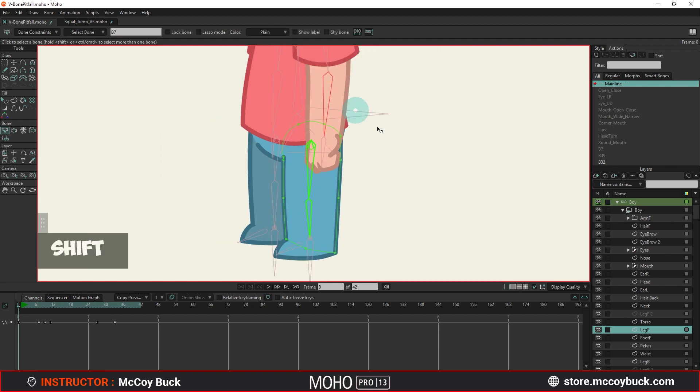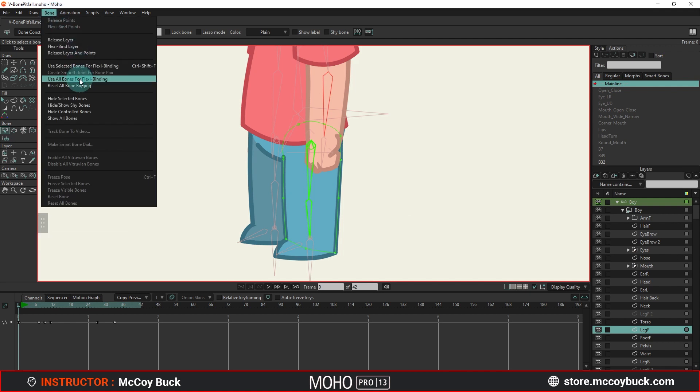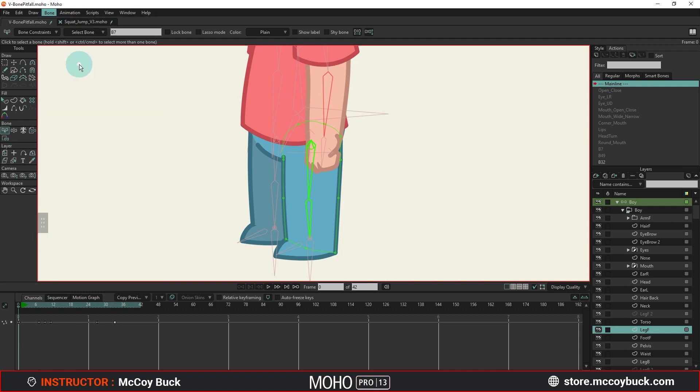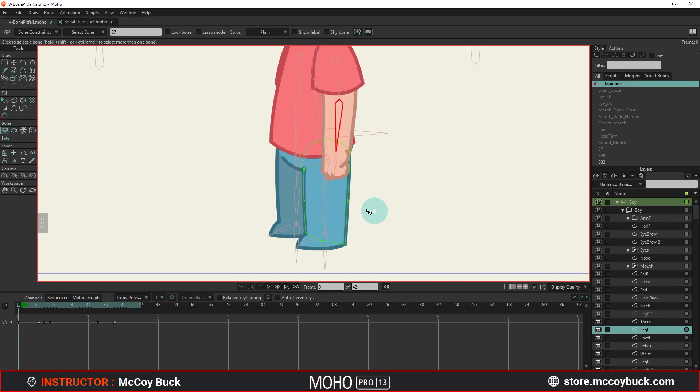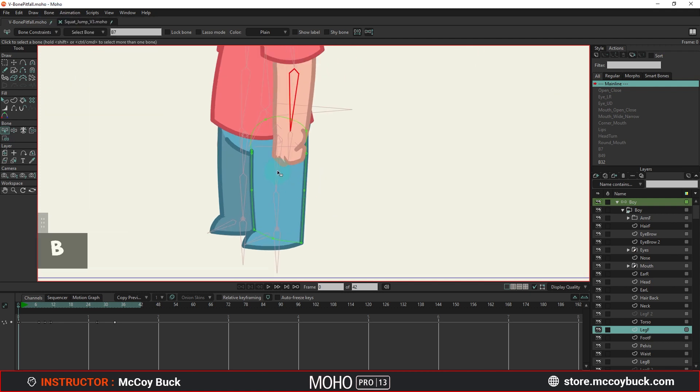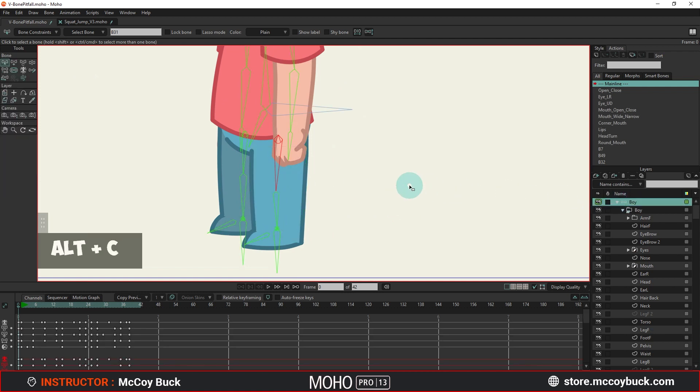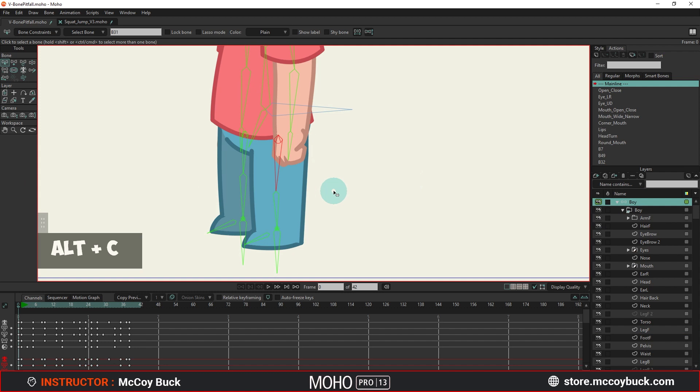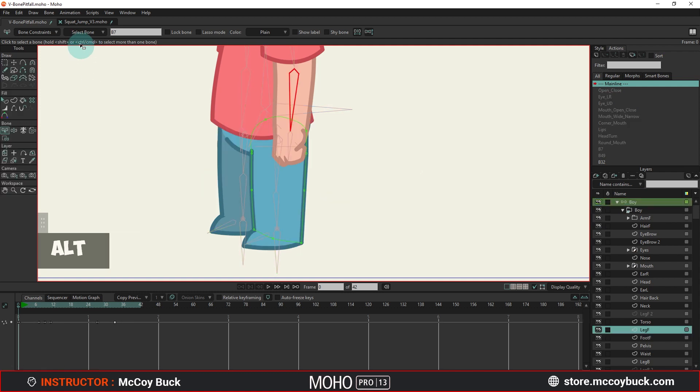In my case, when the v-bones did not hide a layer, it was because I accidentally used the Selected Bones for Flexibinding command on a bone that was outside of a v-bone. If you applied this command to at least one bone outside the limb, the v-bone will stop hiding the layer. Maybe it will help someone.